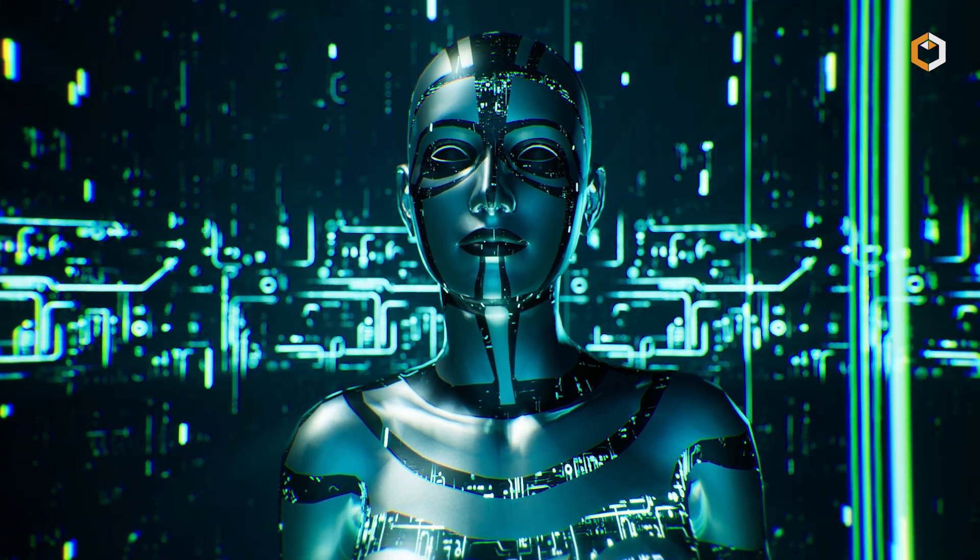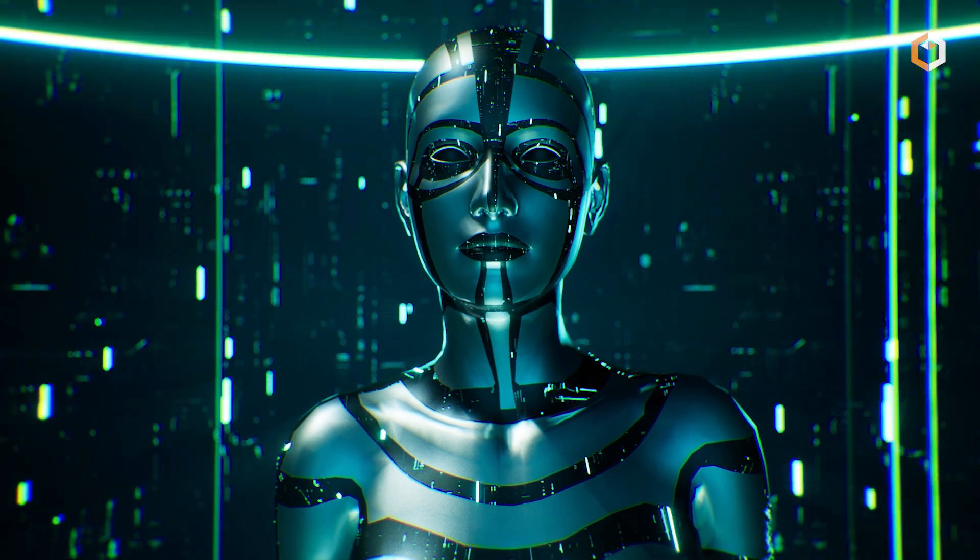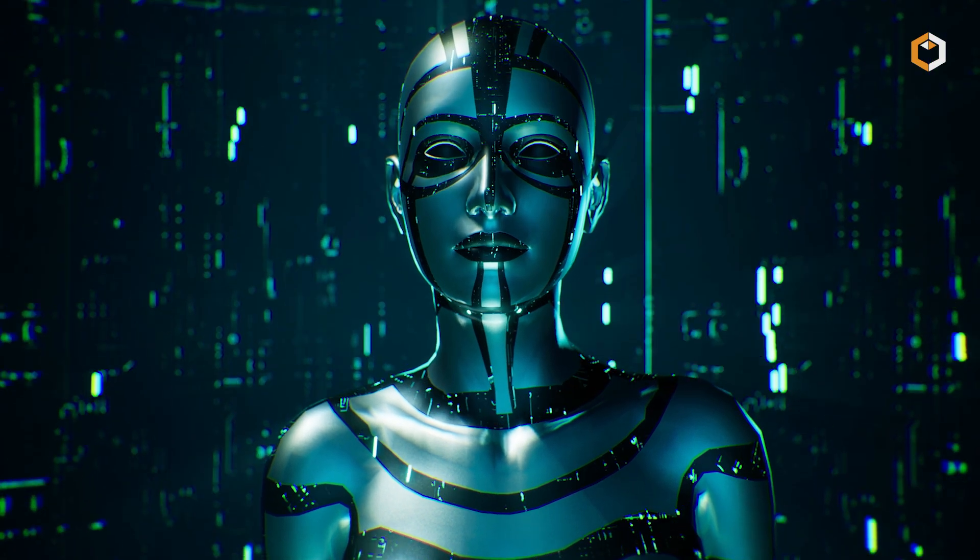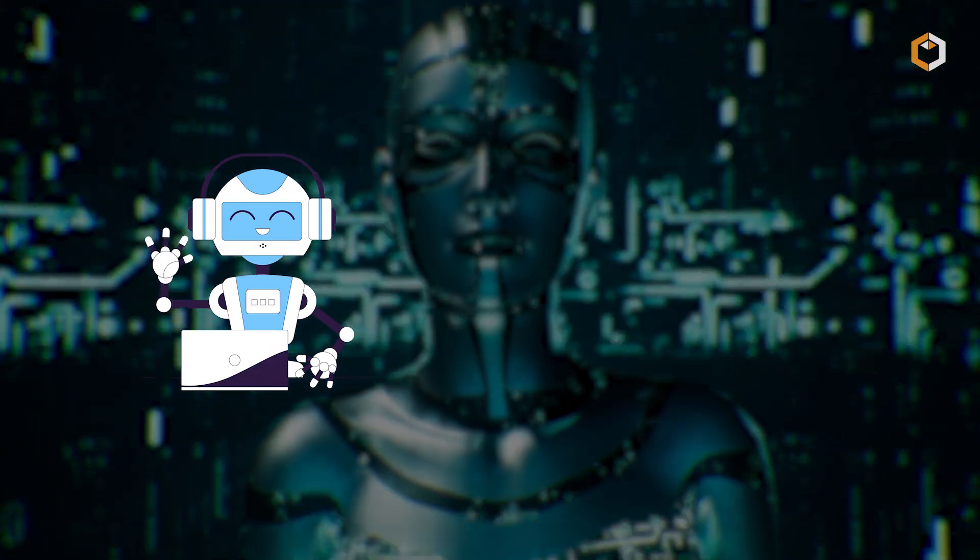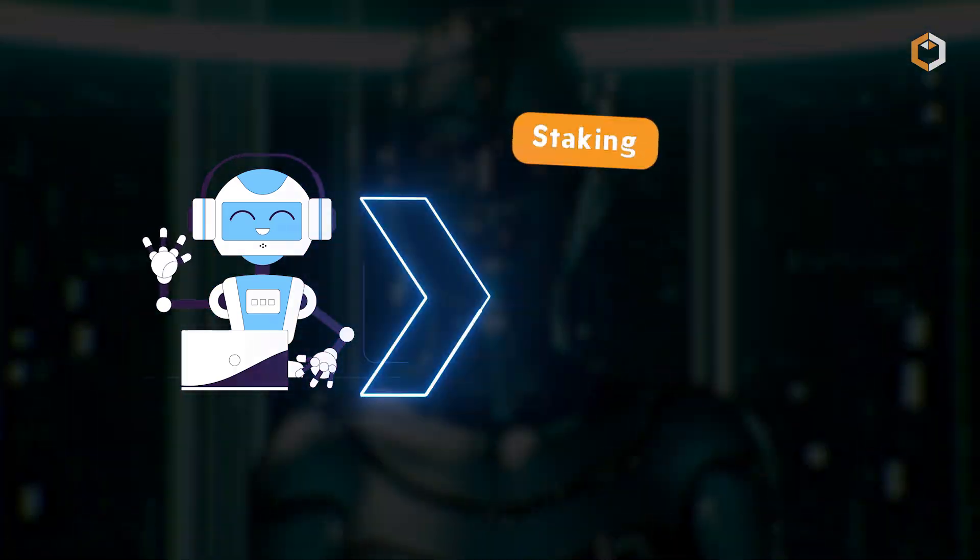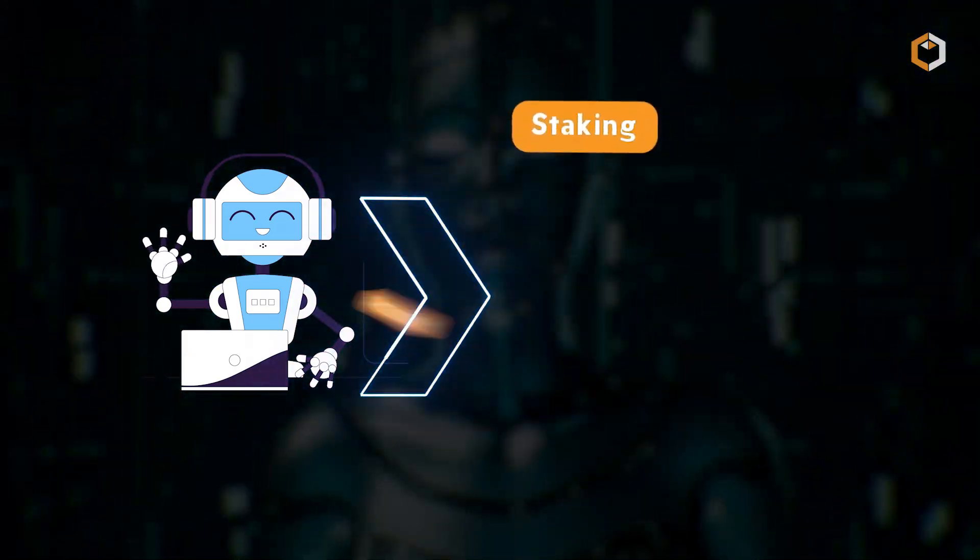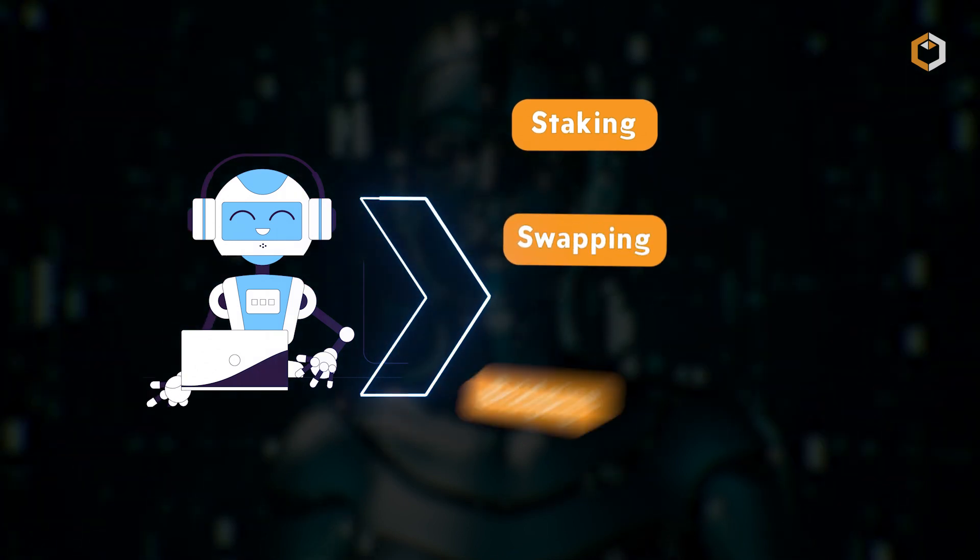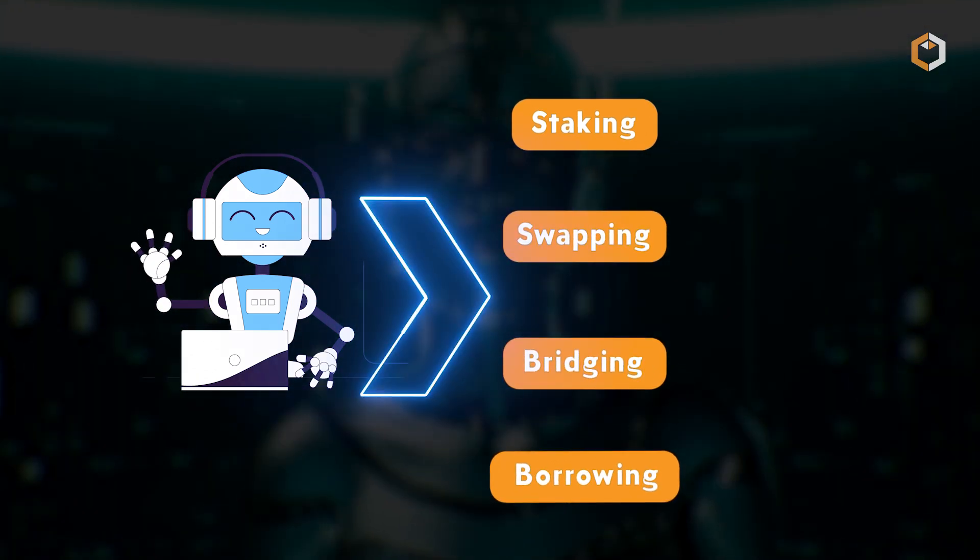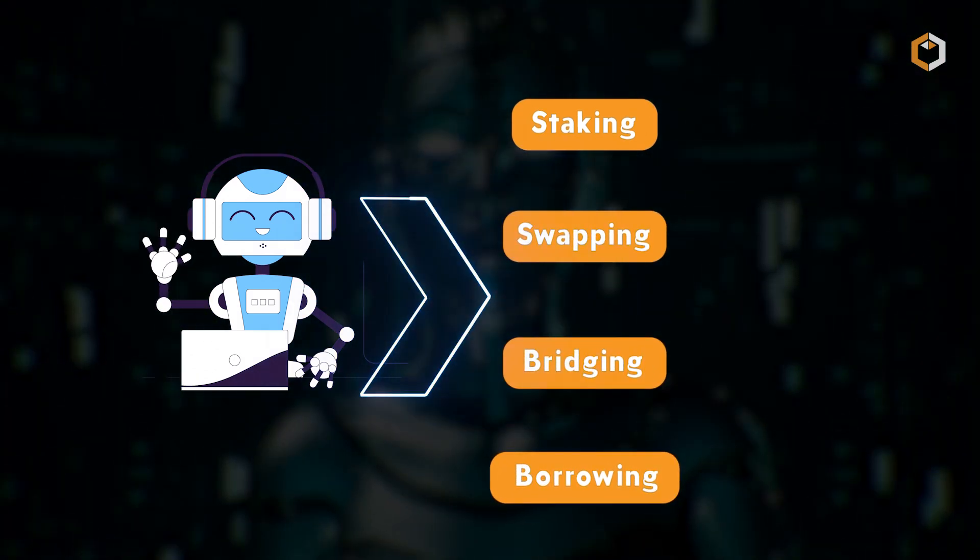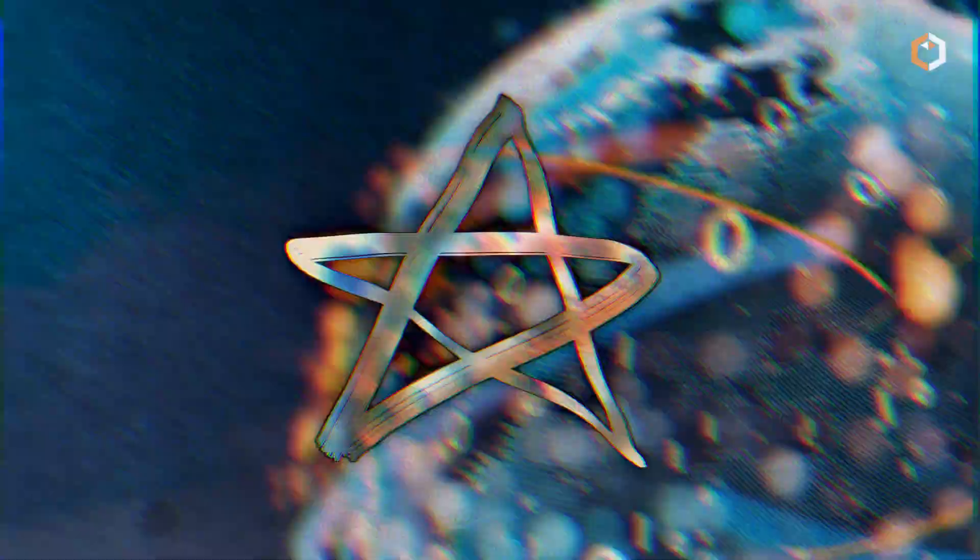It combines conversational AI with real-time data aggregation to automate DeFi tasks like staking, swapping, bridging, and borrowing, all through natural language prompts.